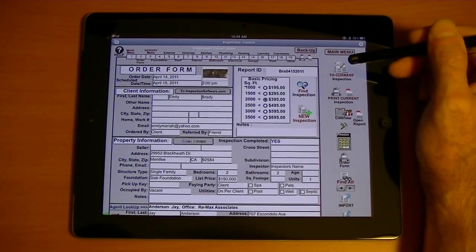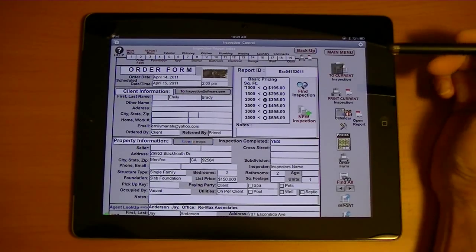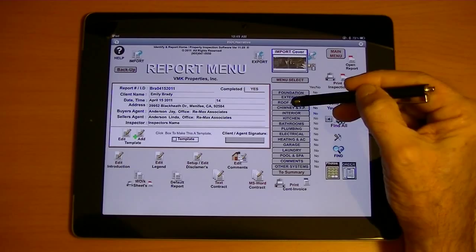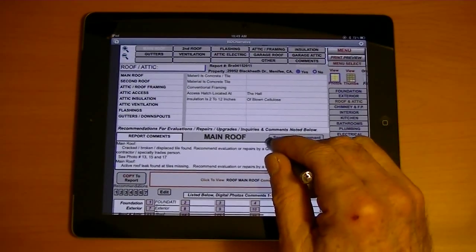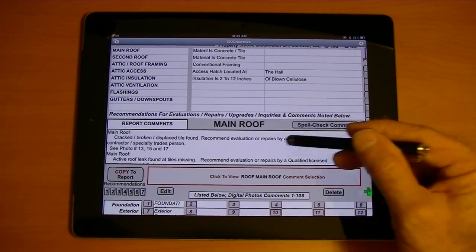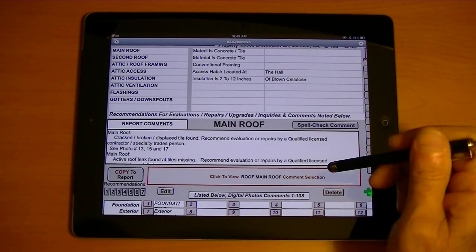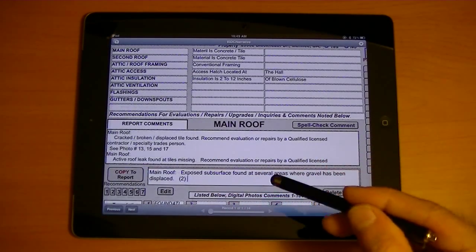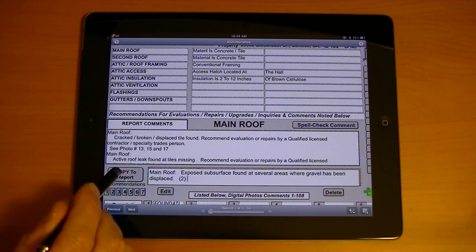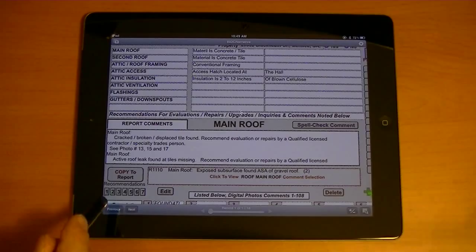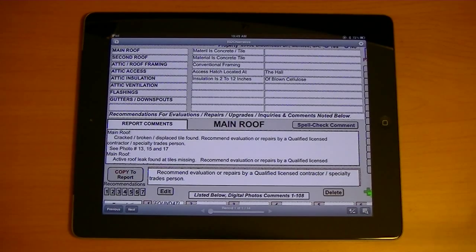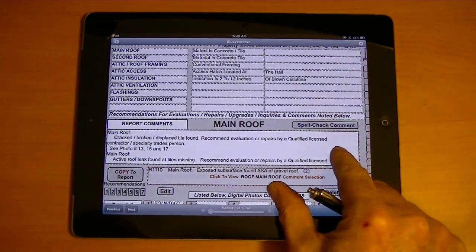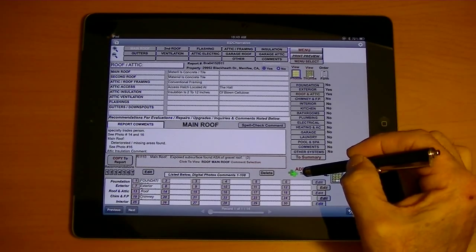Now from here we're going to go directly to the inspection. I've already filled this one out, as you can see. We can edit this — these are the comments that we have put in. We can select a comment; if it applies and we want to select it, we can put it right in. You notice that little number two? That's in the legend. That number two means it's over here under recommendations: recommend evaluation by a qualified licensed contractor or a special tradesperson. We can even put that right in the report if you want. When we're all finished editing our report, we'll go back and copy everything to the summary.